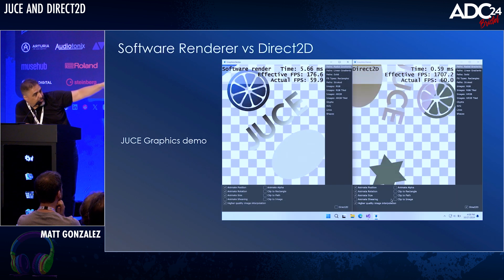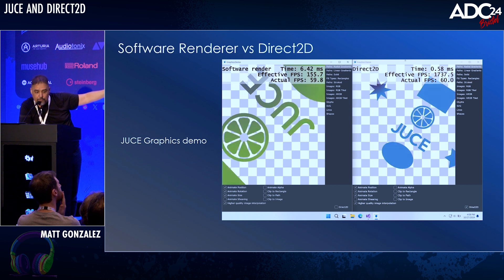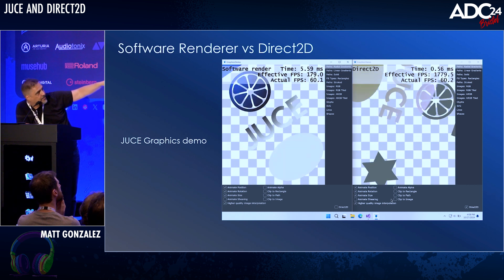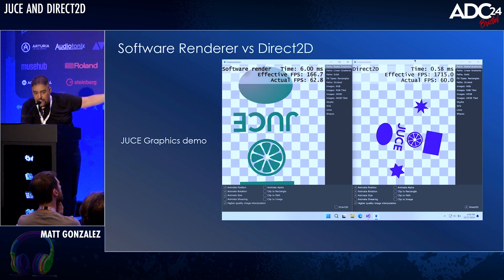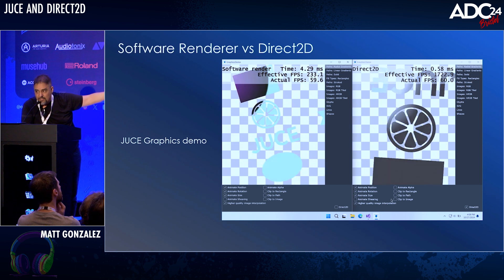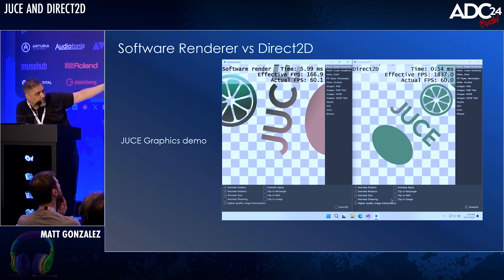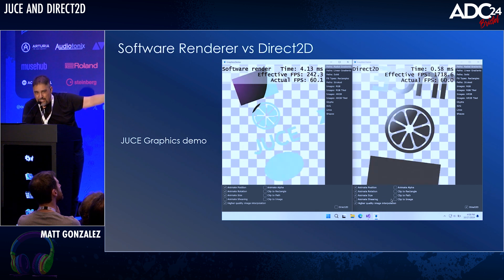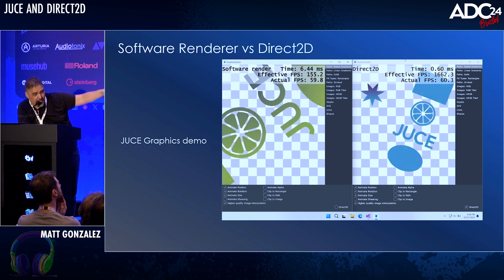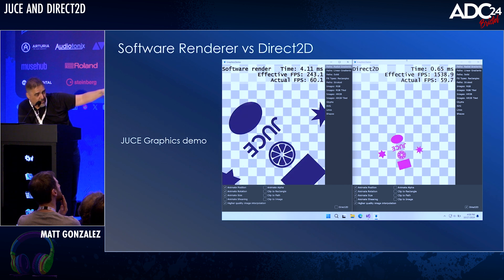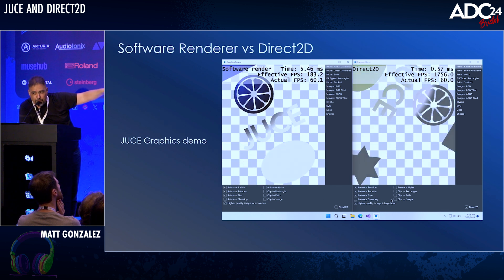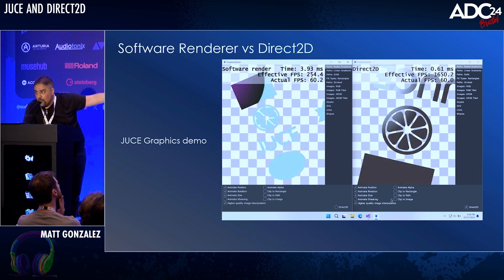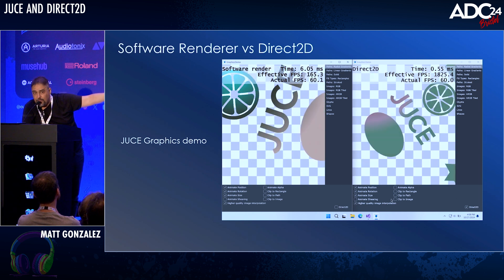This is the standard JUCE graphics demo app that comes with the library. On the left, the software renderer is running — just rendering a path, and it's doing very well, getting 60 frames per second, taking about five or six milliseconds to render each frame. That's pretty good. On the right, the Direct2D renderer is taking about a tenth of that time — five or six hundred microseconds to render that whole frame. If you look at the effective frame rate, you really see a big difference. That tells me something is running on the GPU, or something's clearly being offloaded.